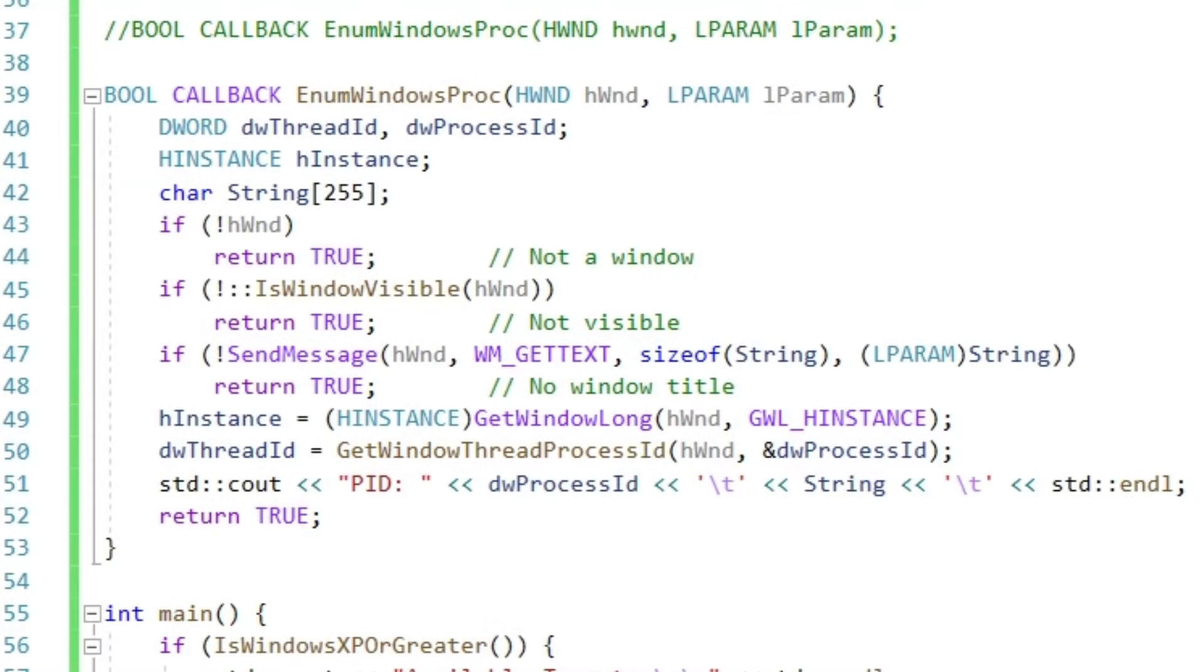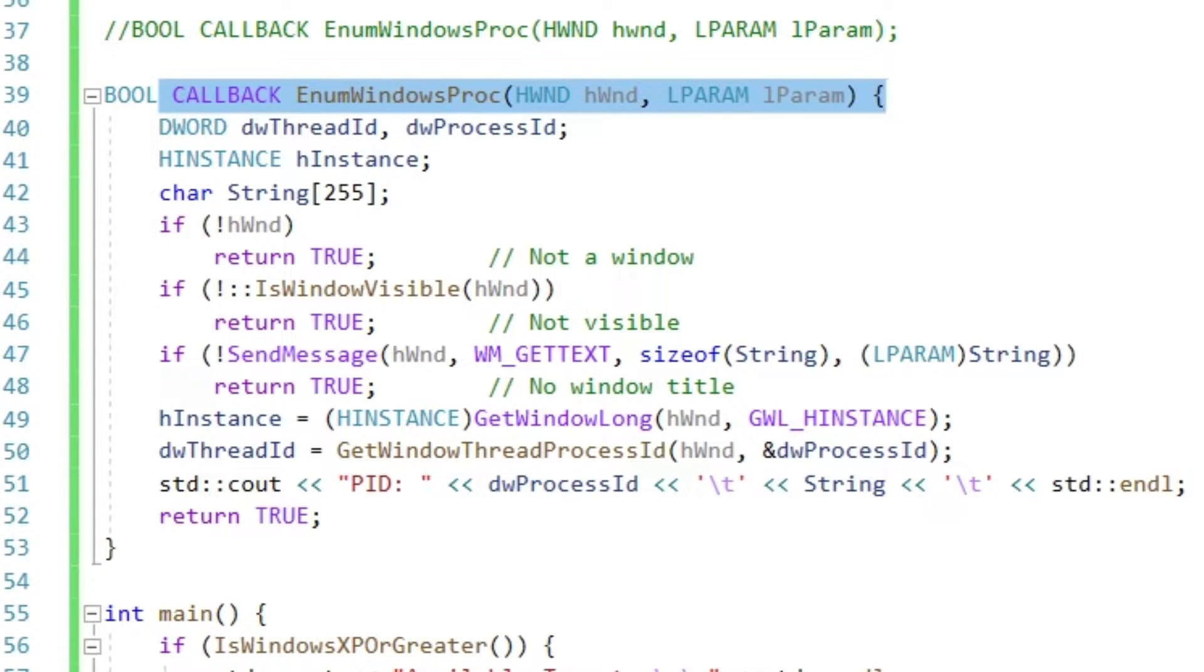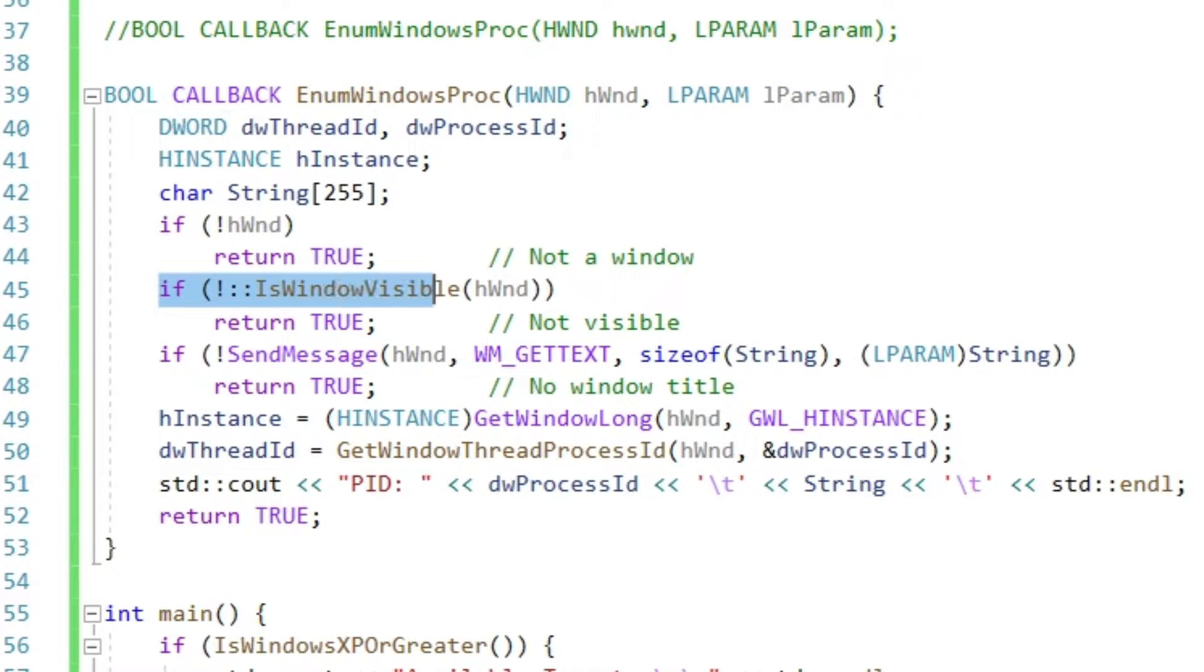Alright, so let's define that function. If for whatever reason the function is called with no window handle, we return. If the window is not visible, we also return.